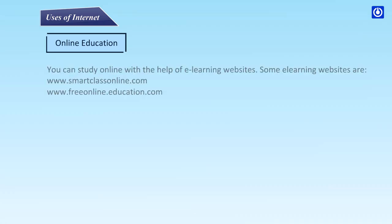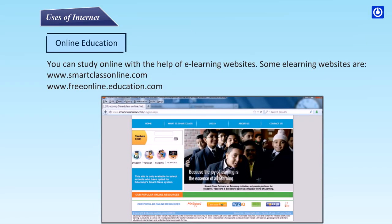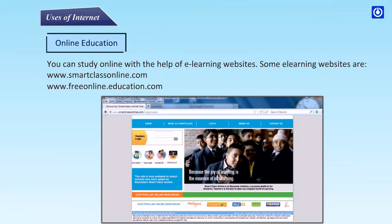Online education: you can study online with the help of e-learning websites. Some e-learning websites are www.smartclassonline.com and www.freeonlineeducation.com.